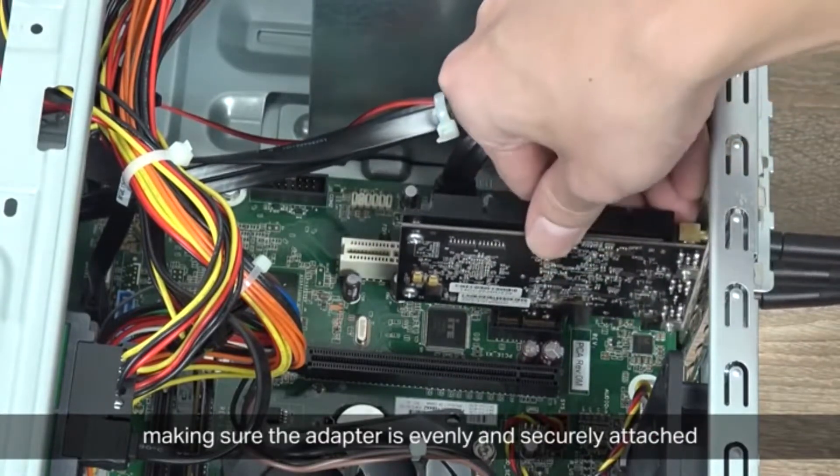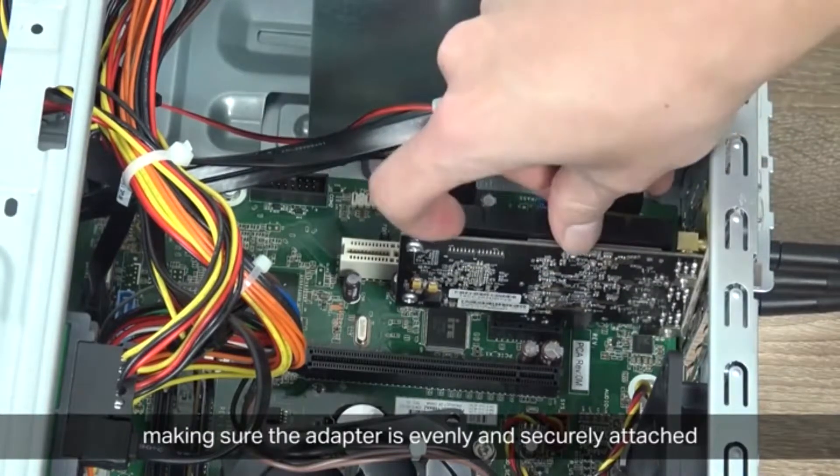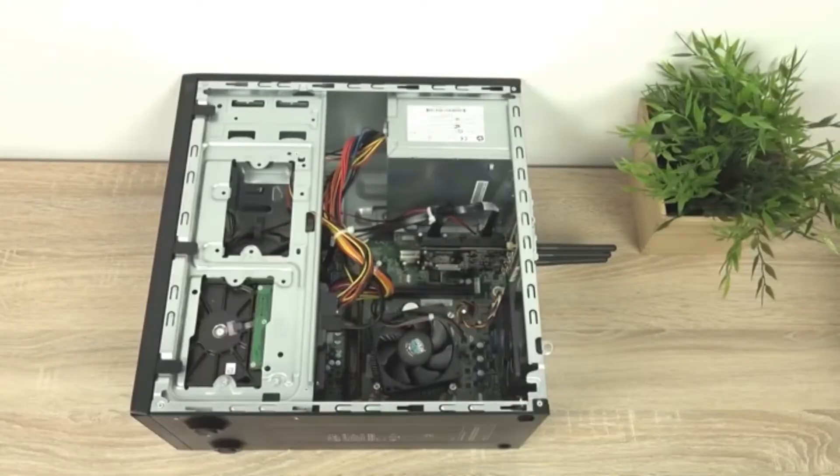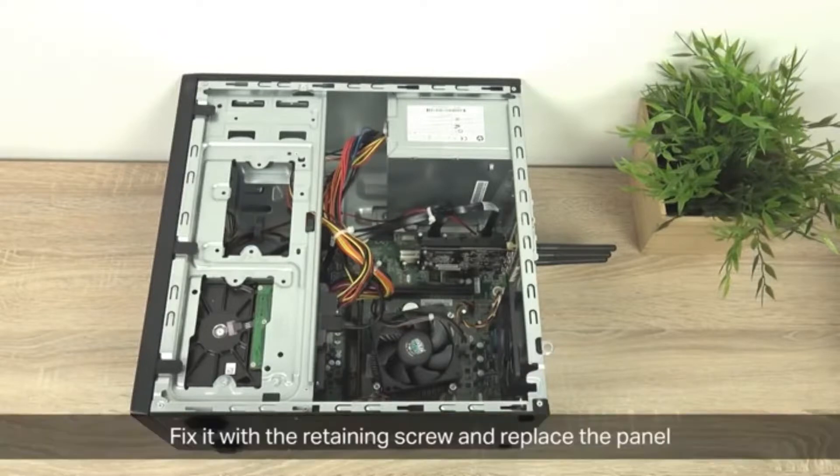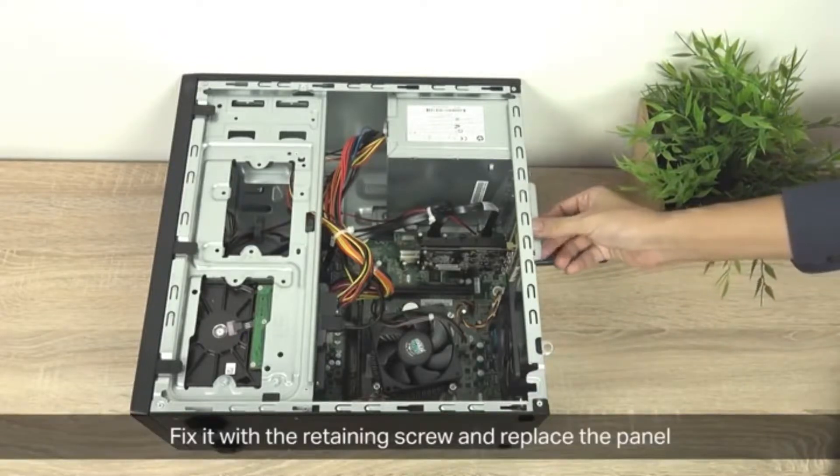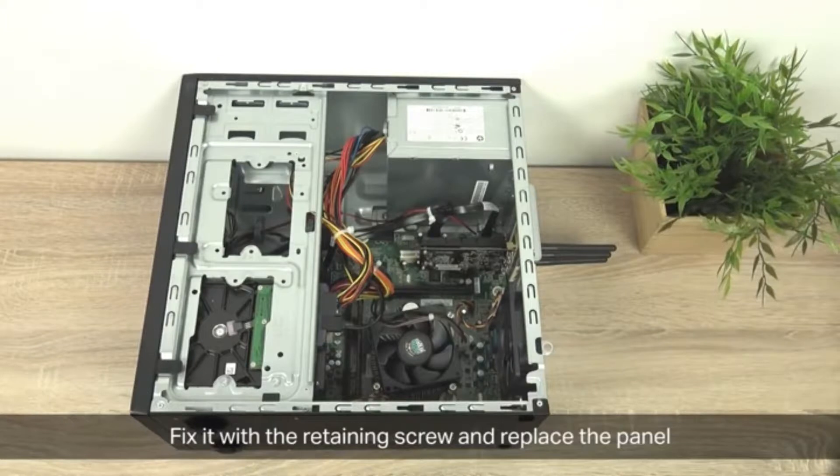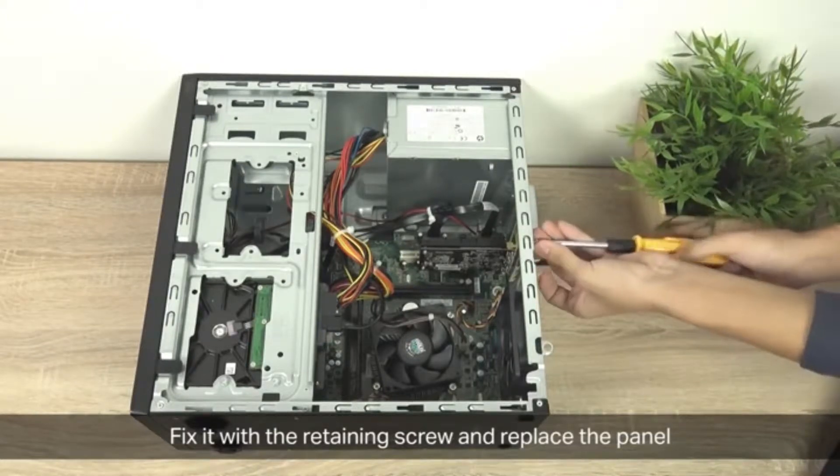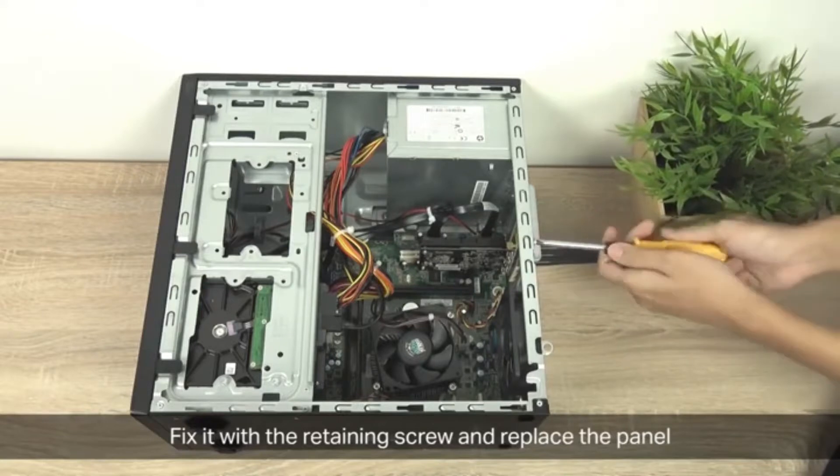You're going to carefully insert the adapter into the PCIe slot. As you do this, make sure the adapter is evenly and securely attached. You might want to wiggle it around in there, but make sure it's flushed into the adapter slot. To finish, fix the adapter with the retaining screw.